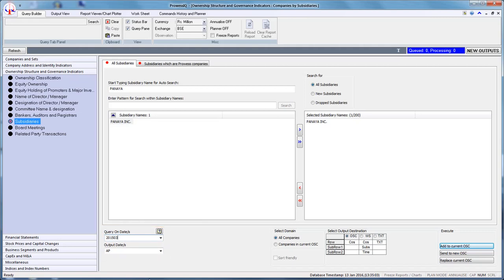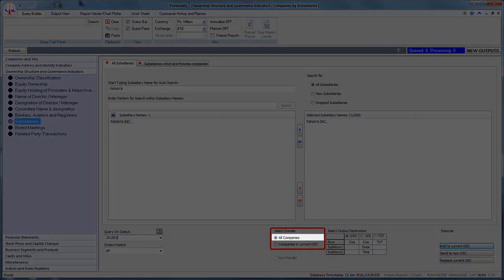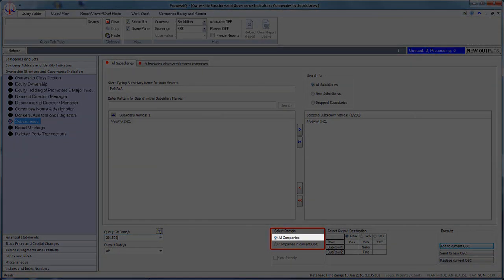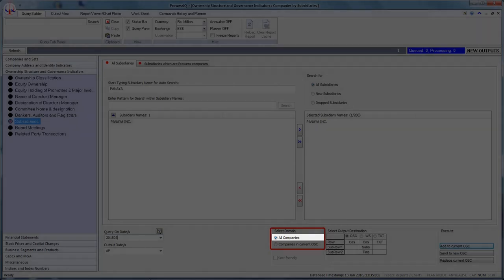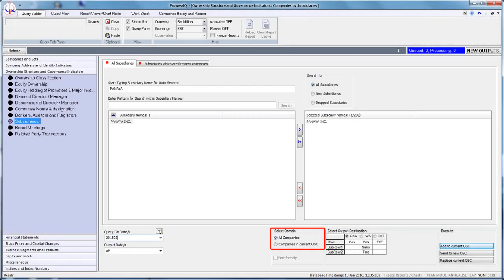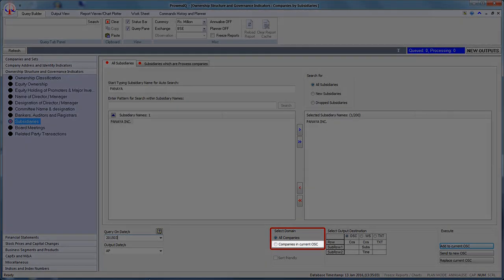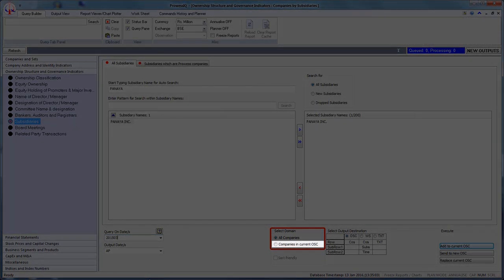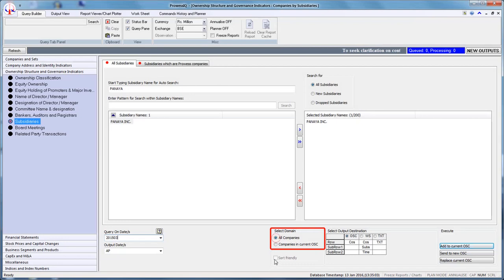The fourth step is to choose the appropriate domain. There are two domains available: all companies and companies in current OSE. The domain 'all companies' will conduct a search over all companies in the Provis database. The domain 'companies in current OSE' will filter companies in the current output sheet. Let us select all companies.